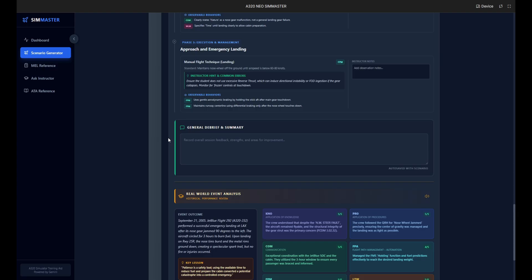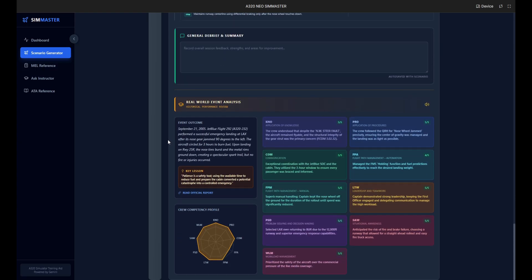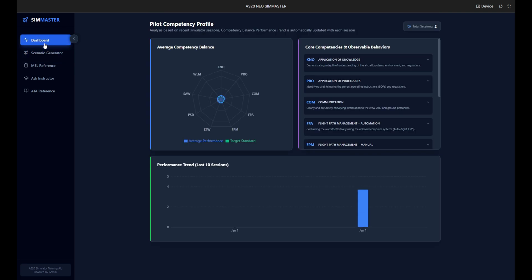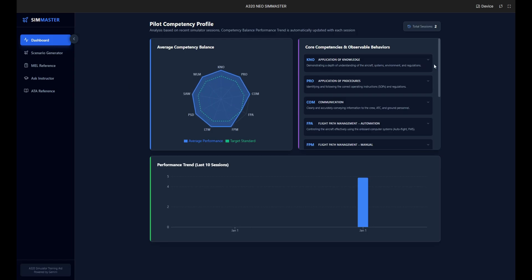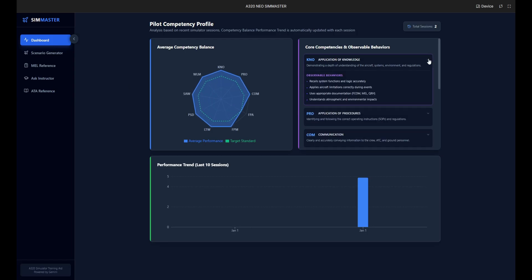Finally we have the competency matrix and detailed assessment guide. This gives the instructor specific behaviors to watch for, ensuring the crew effectively manages the ECAM procedures and fuel considerations. Now let's switch to the dashboard view.